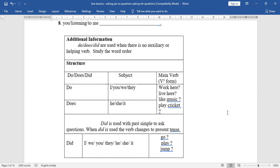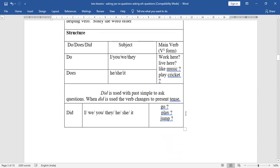In the past tense, 'did' is used with simple past to ask questions. When 'did' is used, the verb changes to present tense — first form only. Don't write verb second form after 'did'. With 'did', the subject can be first person singular, first person plural, second person singular or plural, third person singular or plural — whoever it may be, there is only one helping verb: 'did'.